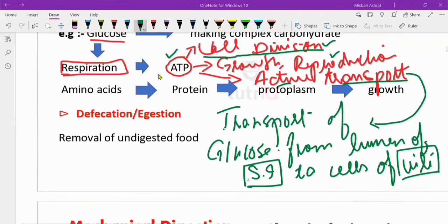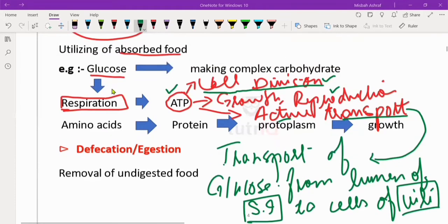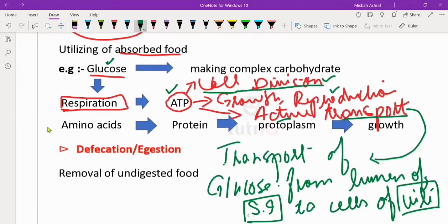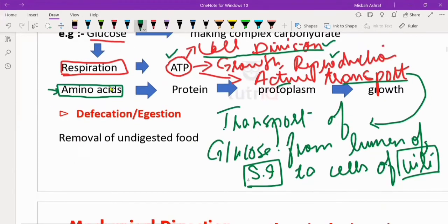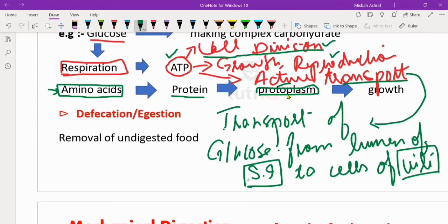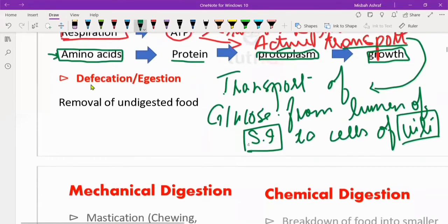For amino acid assimilation, we can write that amino acids will form proteins. Proteins will form protoplasm, which is the living matter of the cell. We can also write that they form new cells, and from new cell formation there will be growth of the organism.